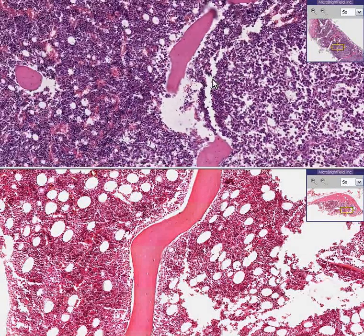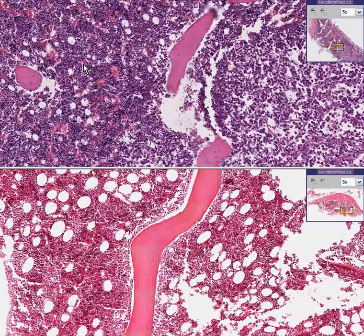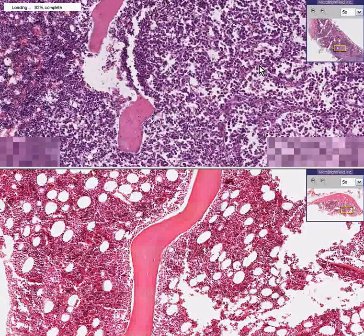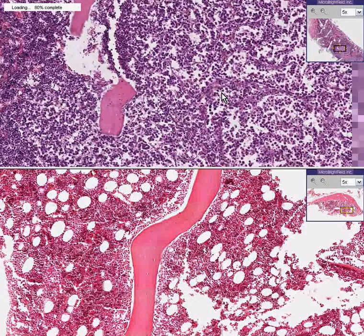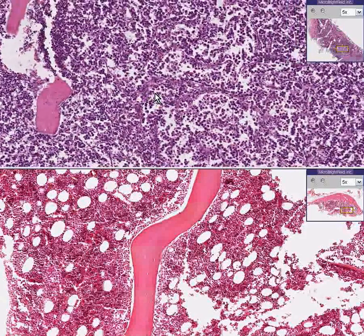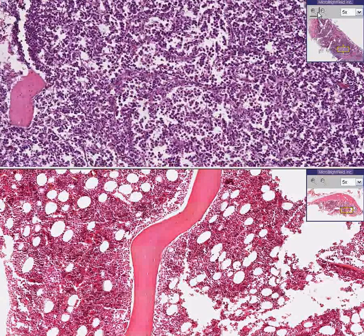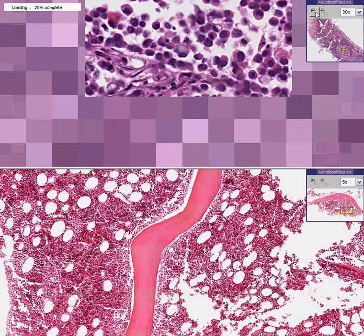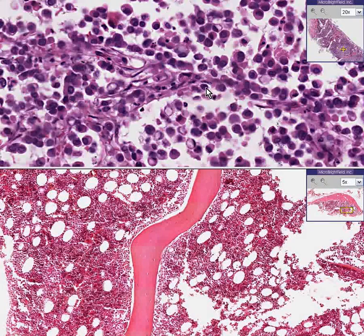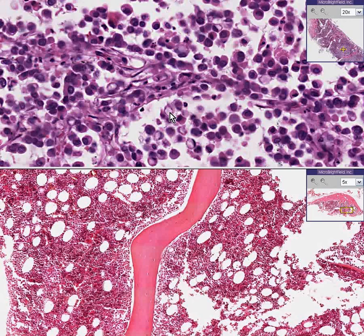There's an area here that doesn't look like the surrounding marrow. There are some spaces, but they don't really look like fat spaces. Let's zoom in on it and see what we can see. They don't look completely heterogeneous, and furthermore most of these cells look like they have vacuoles inside of them.